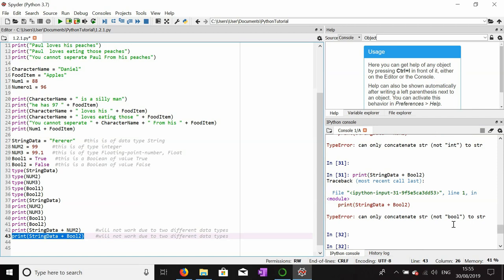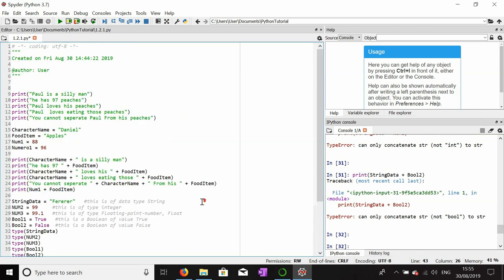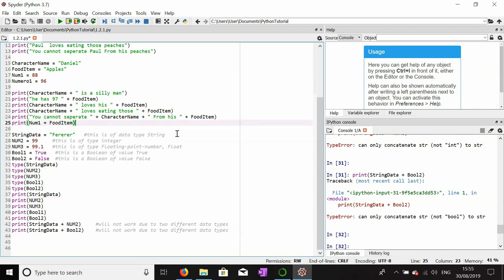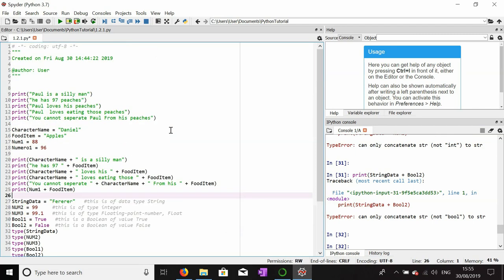If I try to print string_data together with number_two, nothing will come of it since they're two different data types. I also can't print string_data with a boolean, since a boolean isn't a string. In order to use these together, I'd have to convert one form to another. Anyway, I hope you enjoyed that and I'll see you in the next one.